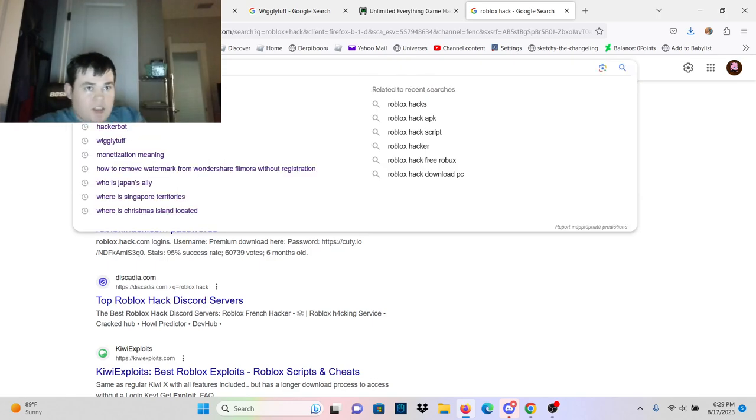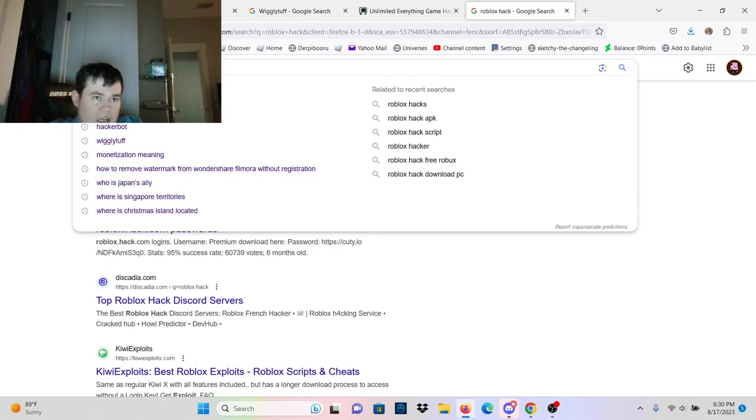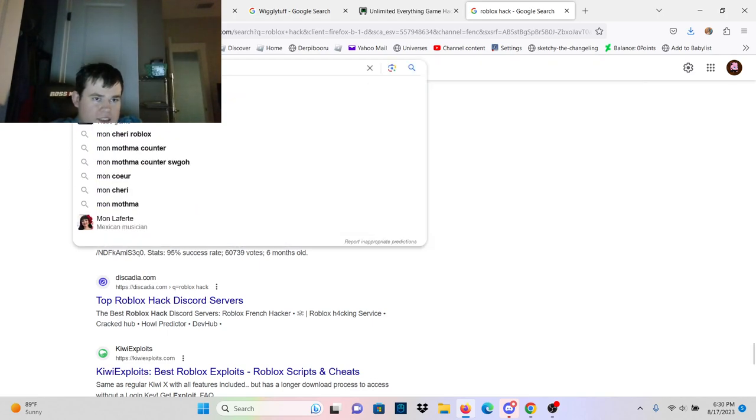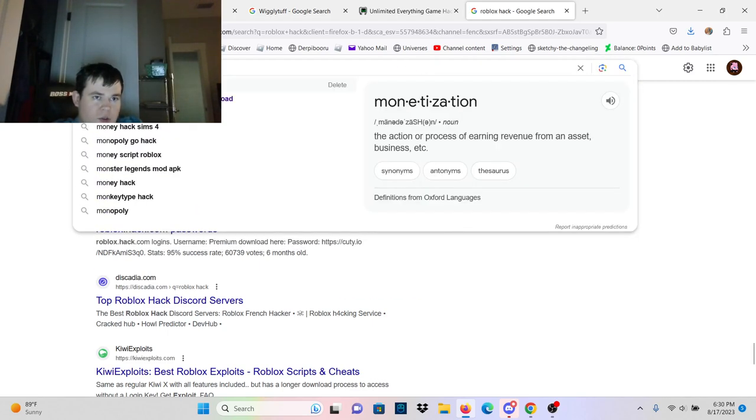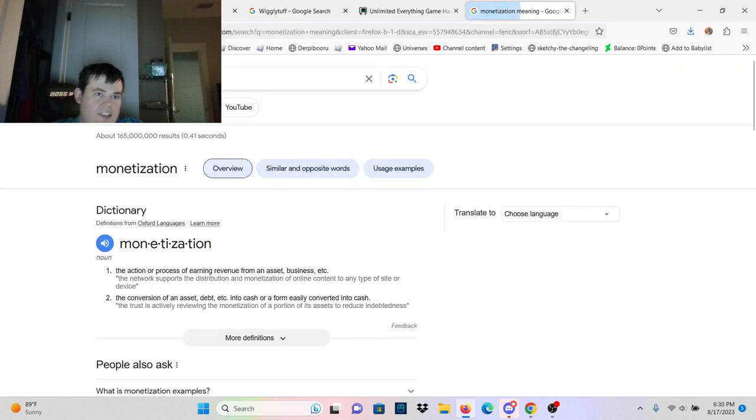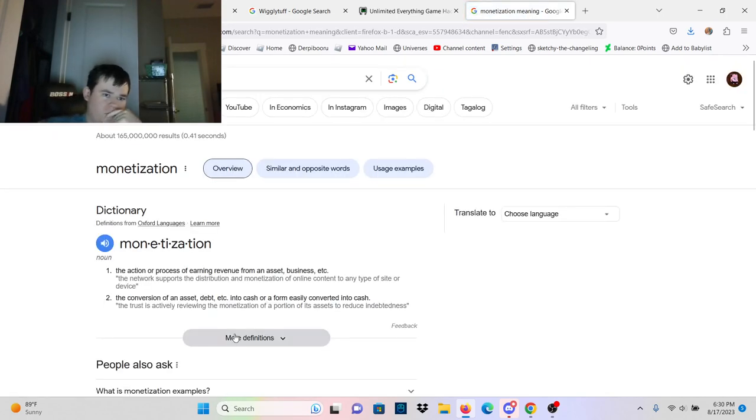In order to know how this works, we need to know how games are monetized. And to do that, we need to know the meaning of monetization.